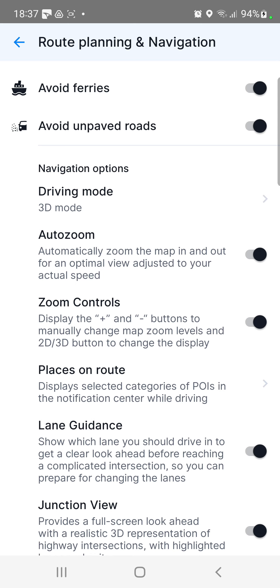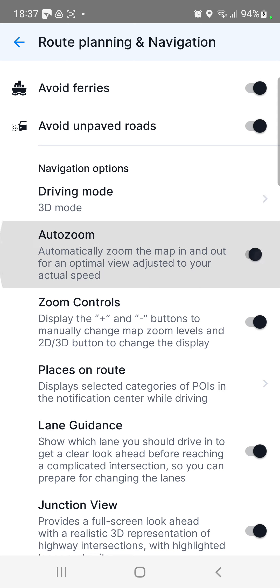And if you want to enable this function, click the grey circle, and if it turns blank, this function will be enabled, and done.